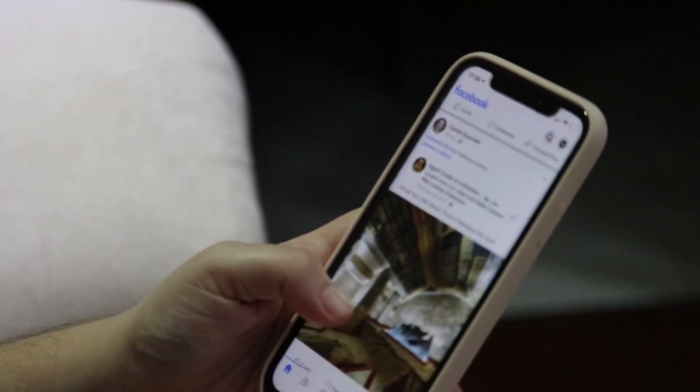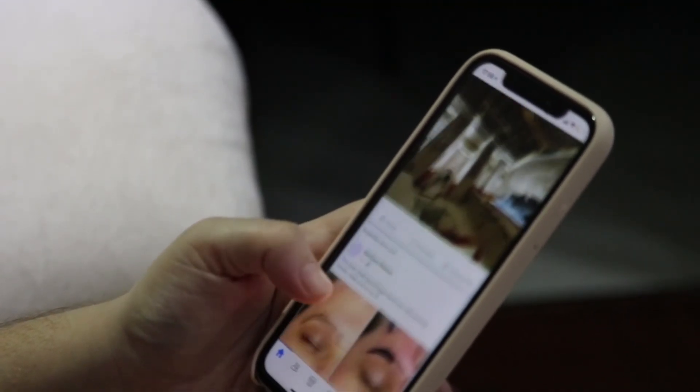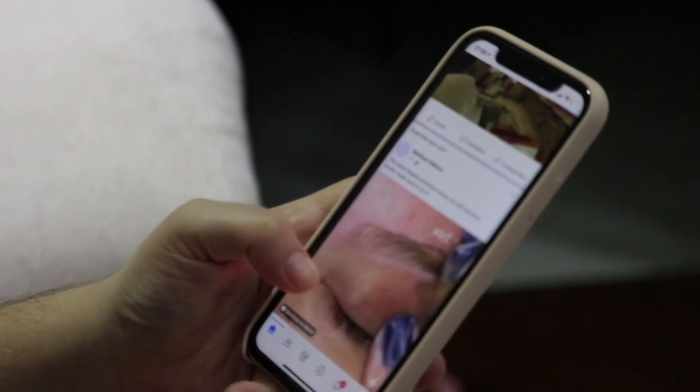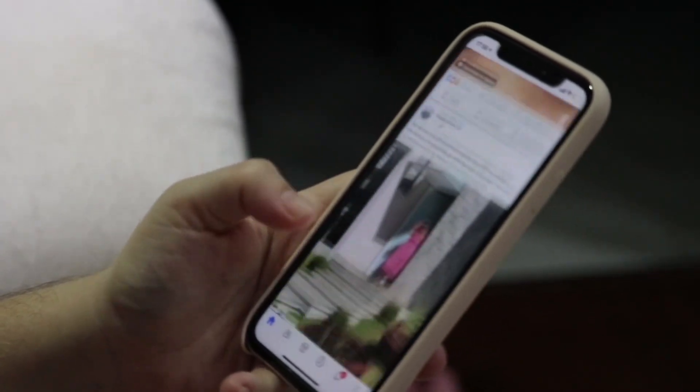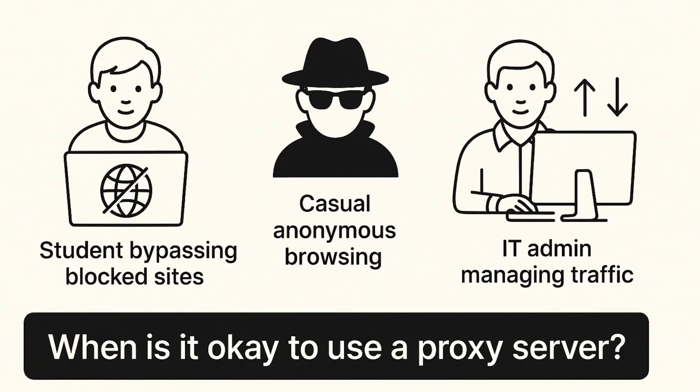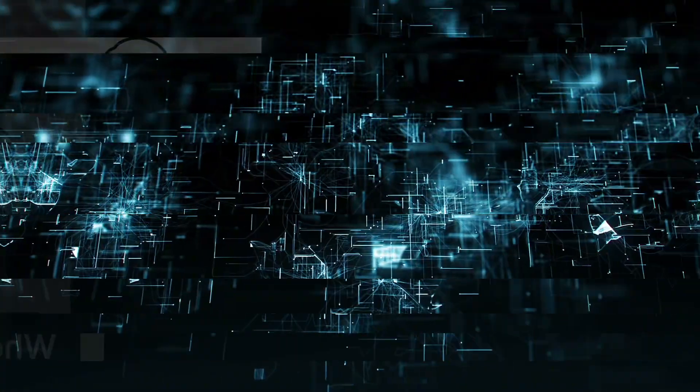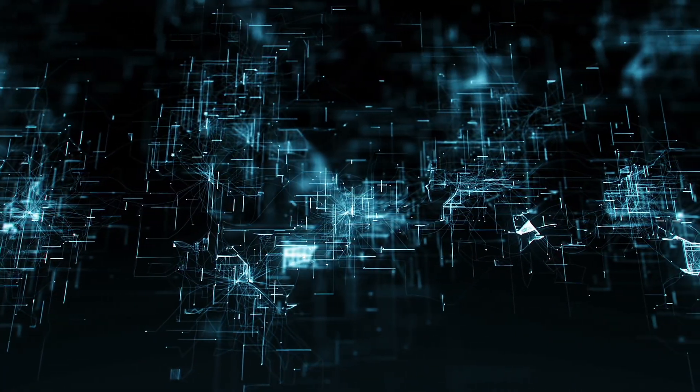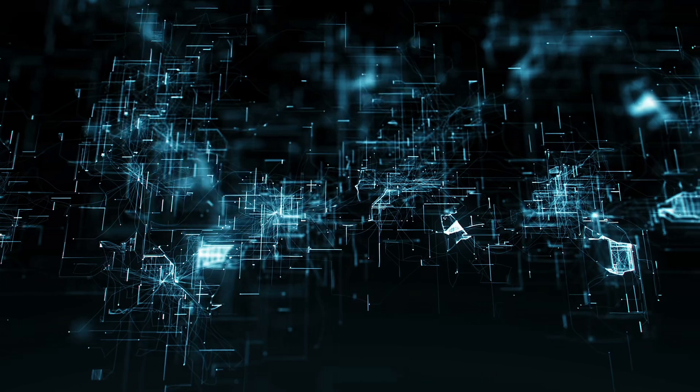Use proxies for light browsing, accessing blocked websites, or managing traffic. For privacy or security, stick with VPN.